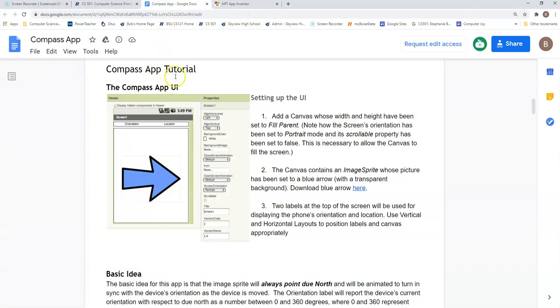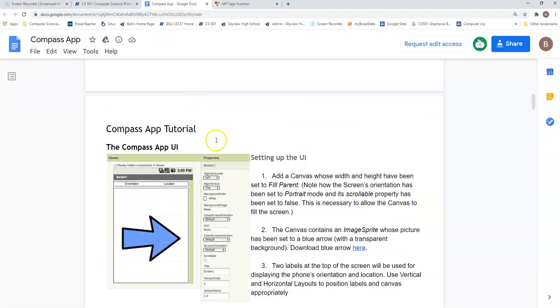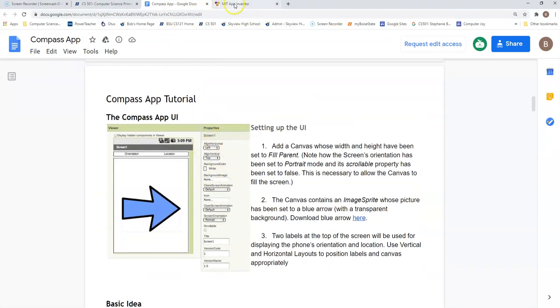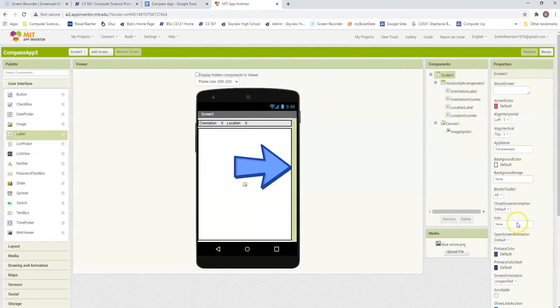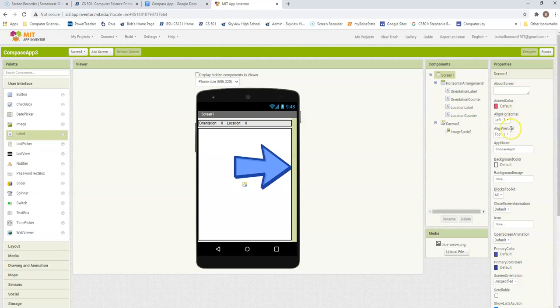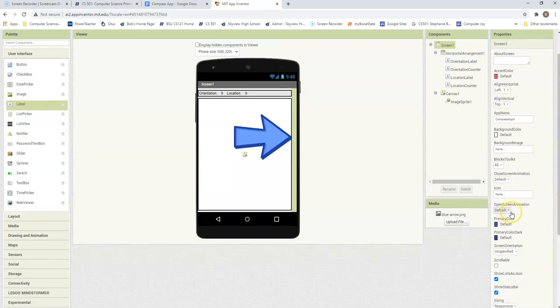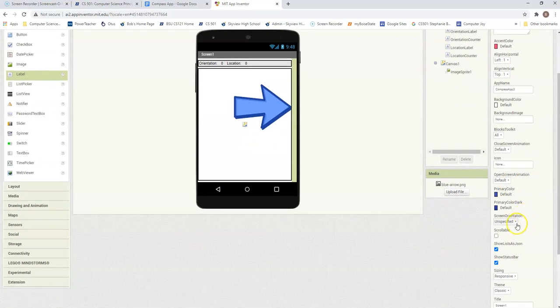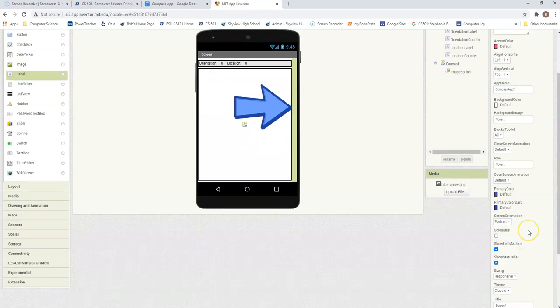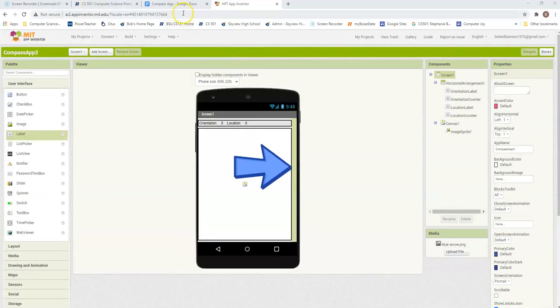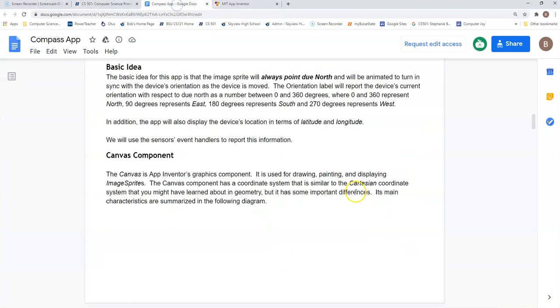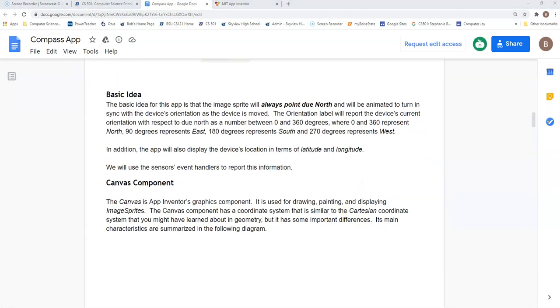Continuing along with our specifications, let's make sure that we have everything on our screen one set up appropriately. Going into my screen one, here are the properties. We do want our left horizontal alignment, our top horizontal alignment. Close screen animation is default, open screen animation is default. Screen orientation is here - this one is changed. We want to put this to portrait. And we also want to make sure that it is not scrollable, so that we don't move our screen up and down by using a scrollable feature. Okay, so those are set up.